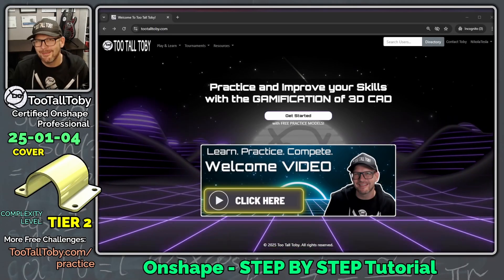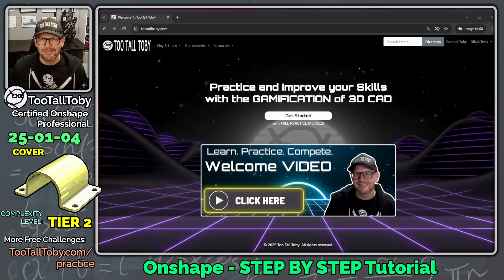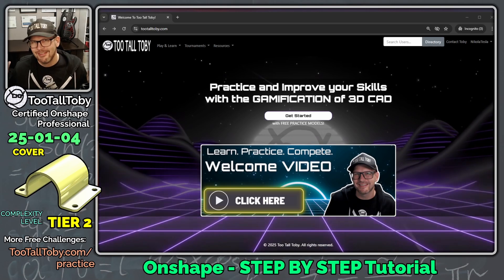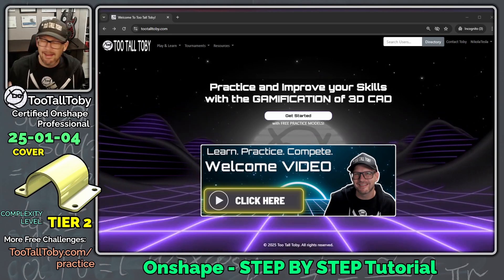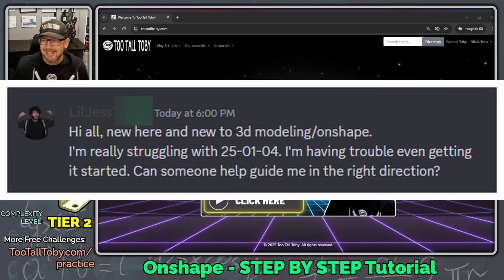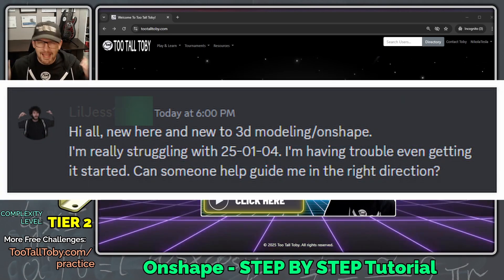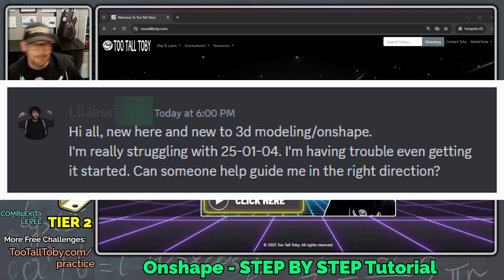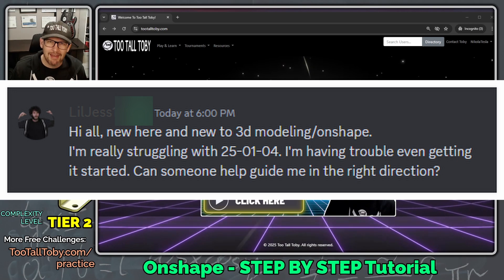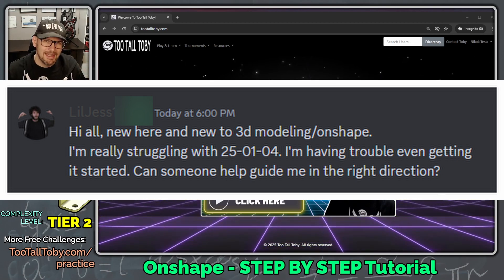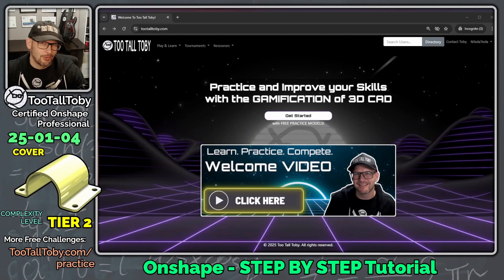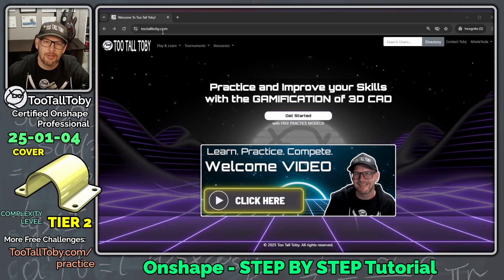Hey, what's up everybody, 2TallToby here. One of my favorite things about the 2TallToby community is the 2TallToby Discord, because we get into all kinds of good conversations in there and we also regularly get requests from people. Earlier tonight we saw Little Jess in the chat say she's kind of new here, new to 3D CAD, new to OnShape, and really struggling with the 25-01-04 model, not sure where to get started. The answer is absolutely — I'd be happy to put together a tutorial for that challenge.